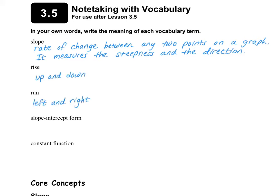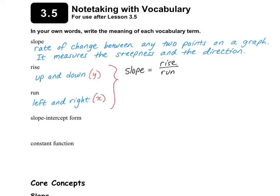The rise is the up and down, which is also the y numbers, and the run is the left and right, which is also the x numbers. So slope is going to be rise over run, which equals the change in the y values over the change in the x values.